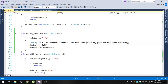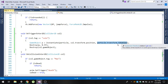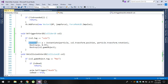Here we call the Instantiate function to instantiate the particle. For the position, we use the position of the coin — since our player is colliding with the coin, through the collider object we can access the coin's position. For rotation, we use the particle's default rotation. We store the result in a temporary GameObject variable.